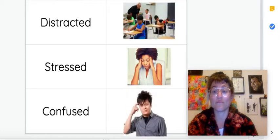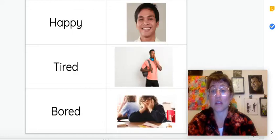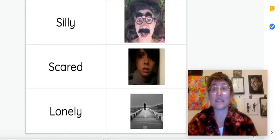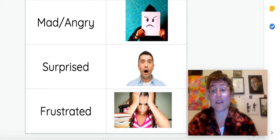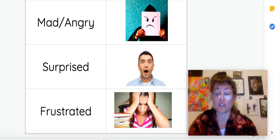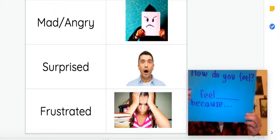Sad. Distracted. Stressed. Confused. Happy. Tired. Bored. Silly. Scared. Lonely. Mad or angry. Surprised or frustrated. So those are some of the different emotions you might be feeling. And then I also want you to try to explain why, in English.